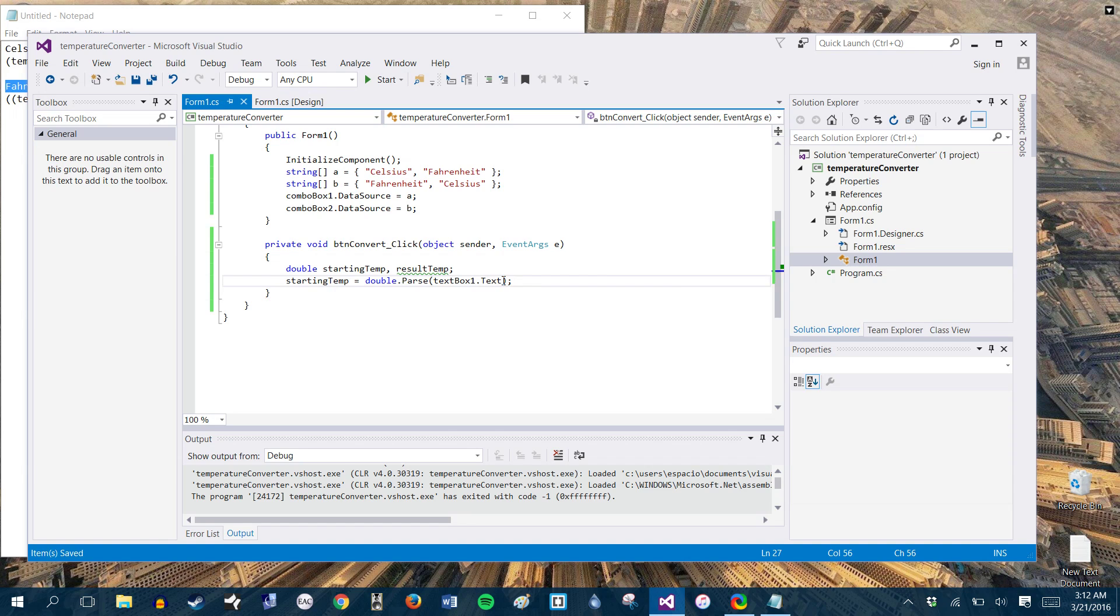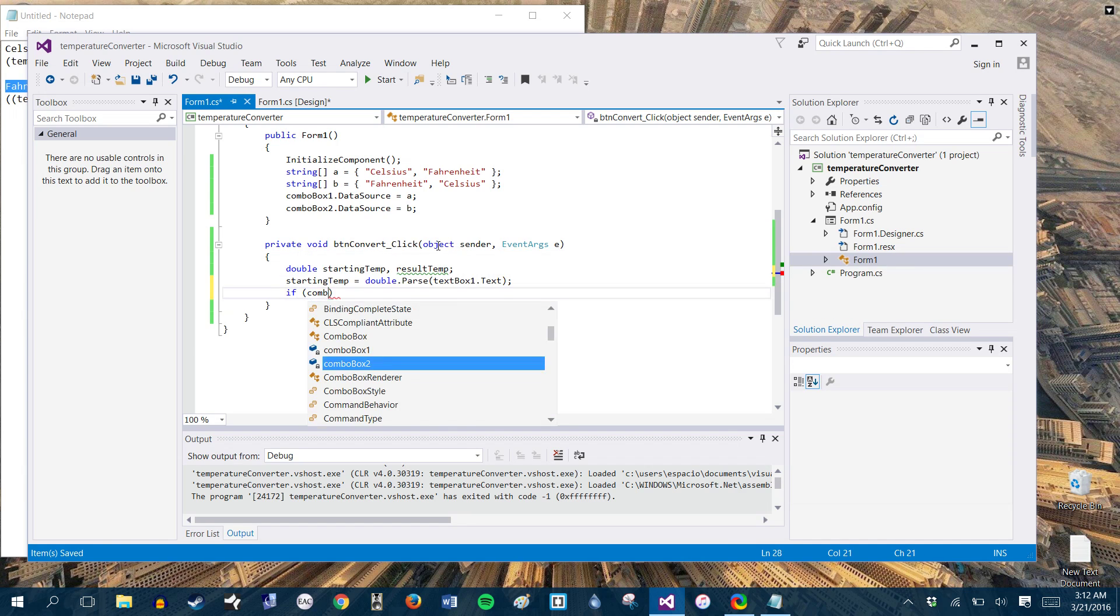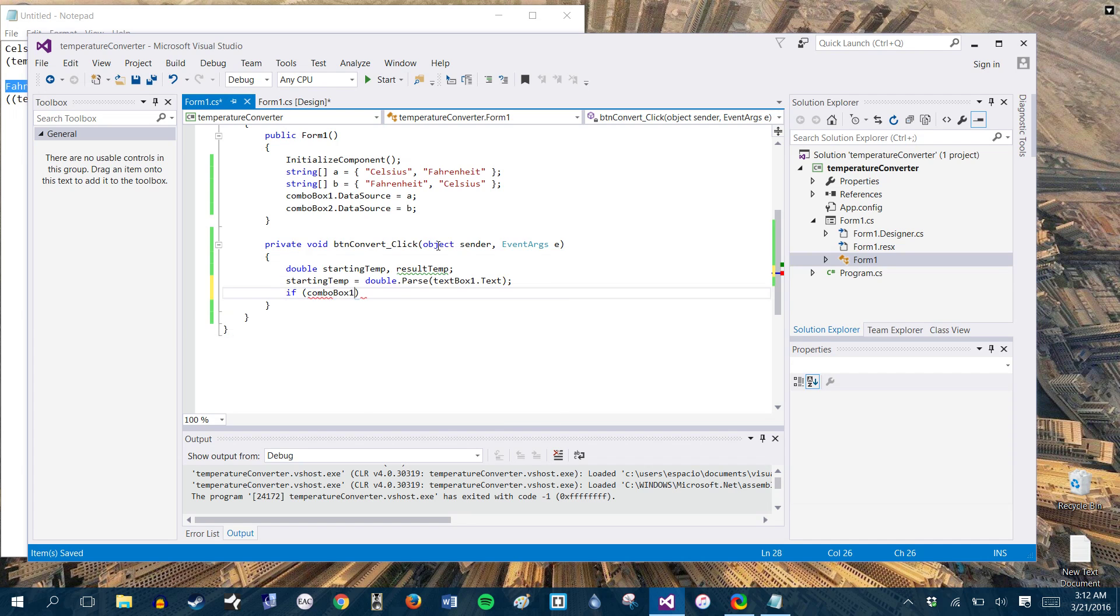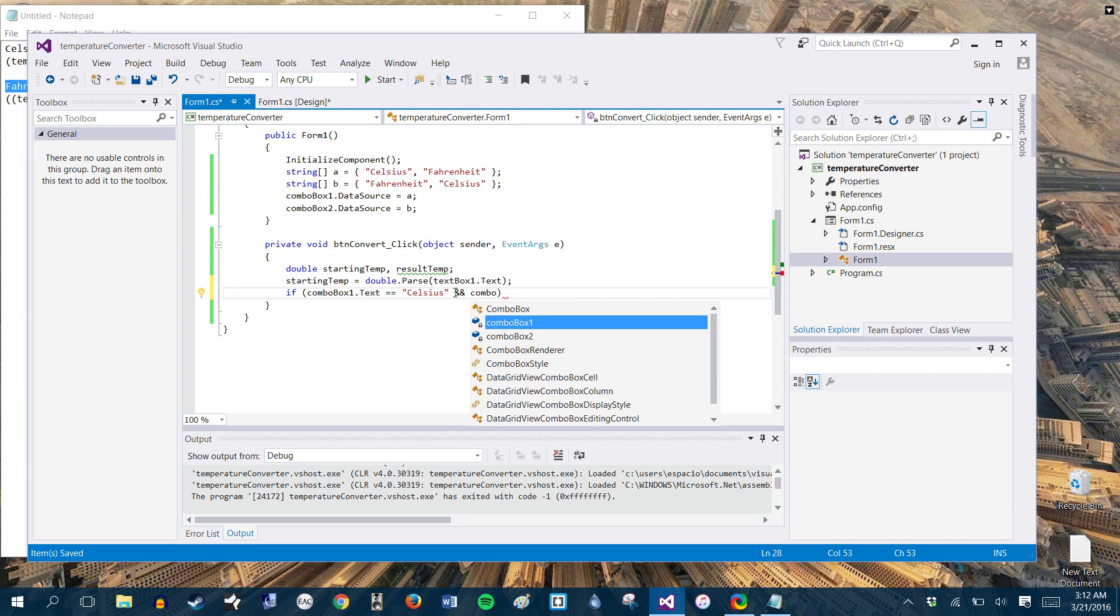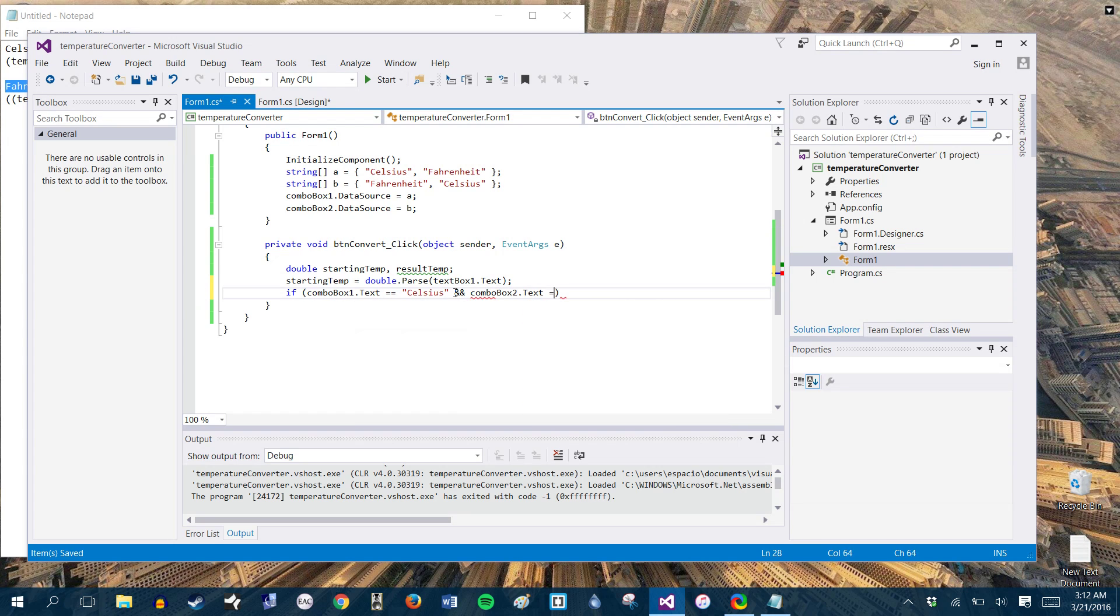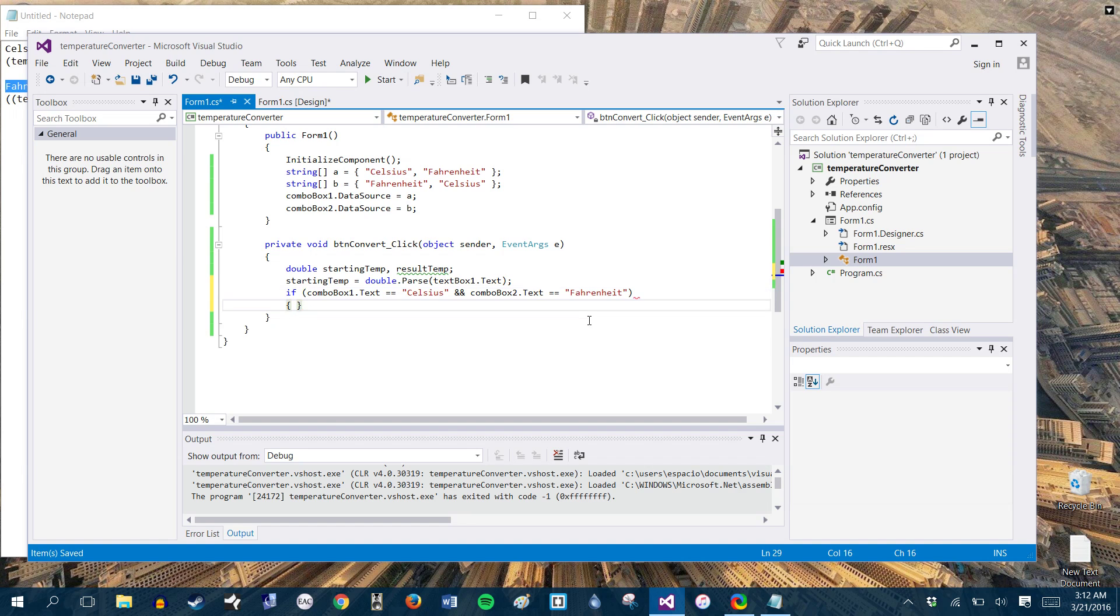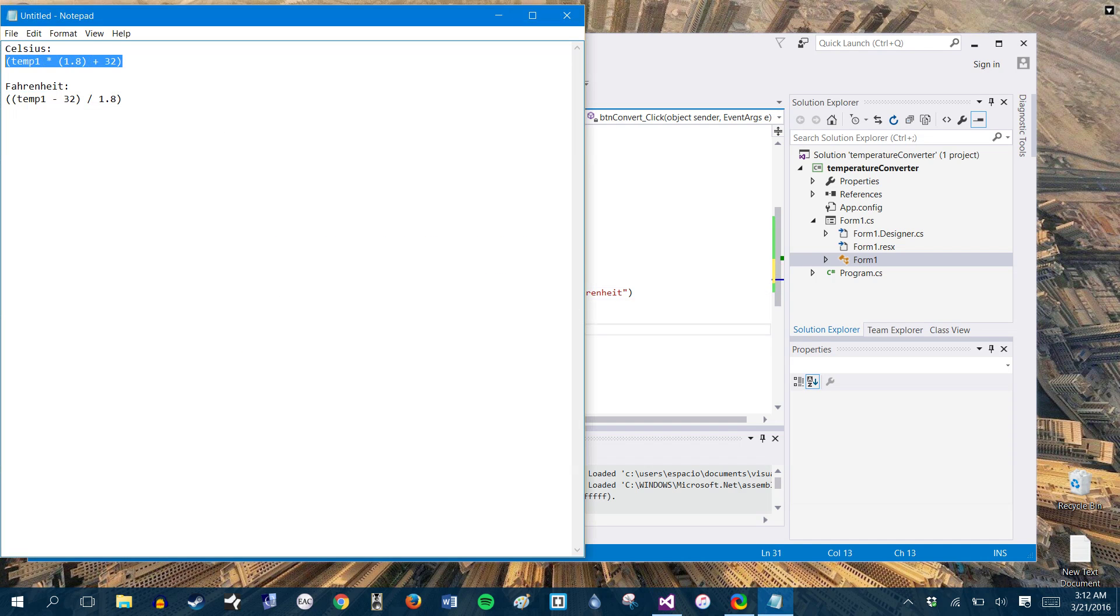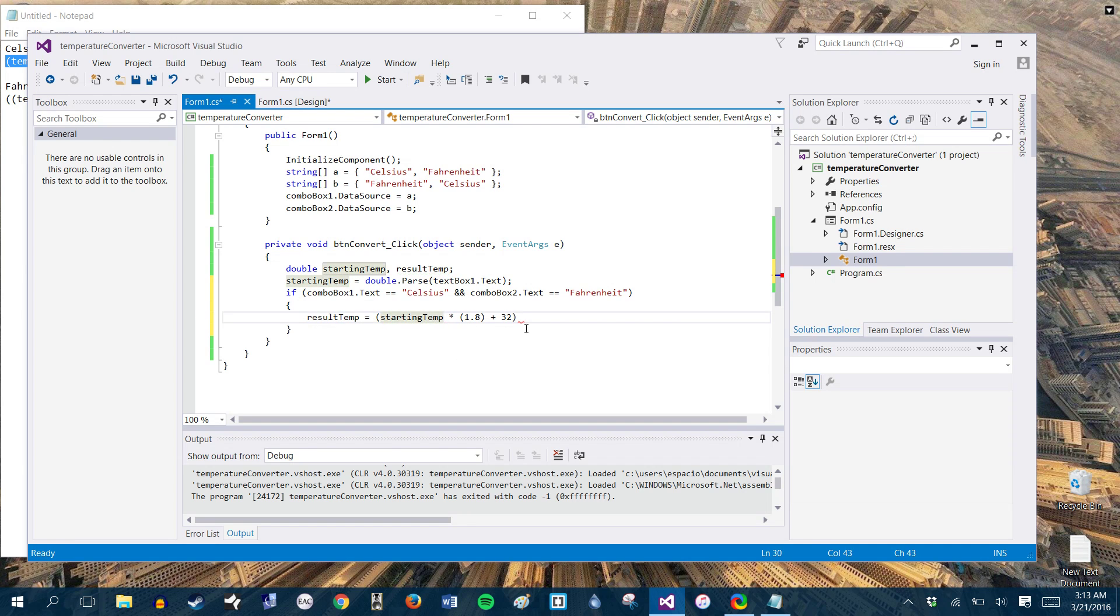So what we want to do now is make our result temp the results of the proper calculation that we need to convert the numbers. So what we're going to do is say if our combo box, we'll say combo box one dot text is equal to Celsius and combo box two dot text is equal to Fahrenheit. We, and I already have it right here. We'll do the following conversion. So the result temp is going to be equal to our starting temp times 1.8 plus 32.